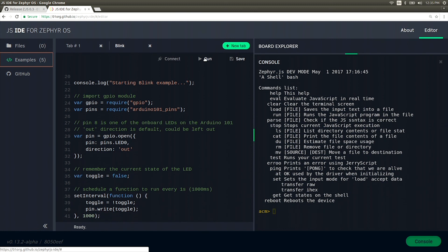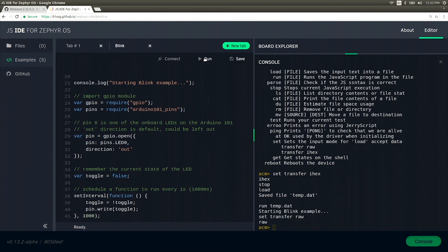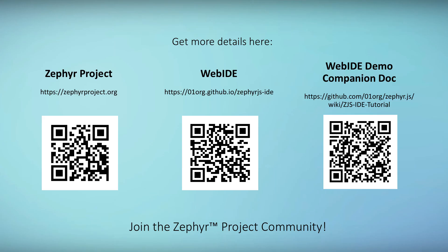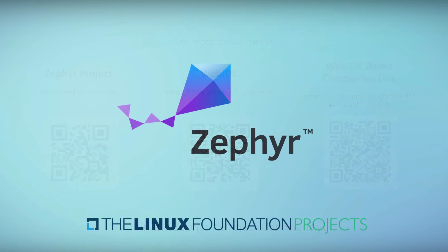Since it's a web application, you'll automatically get access to the latest release when you access the Web IDE application web page. For more information about the ZJS Web IDE and the Zephyr OS, please visit these websites, explore the documentation, and give the ZJS Web IDE a try on your own. Thank you for joining us.